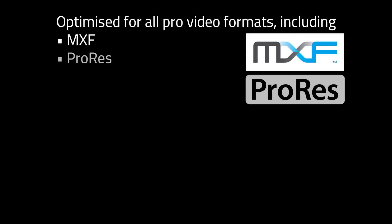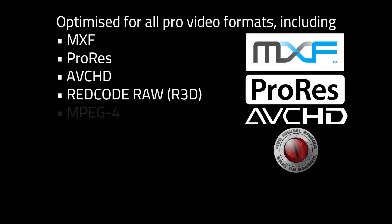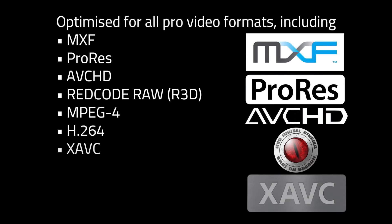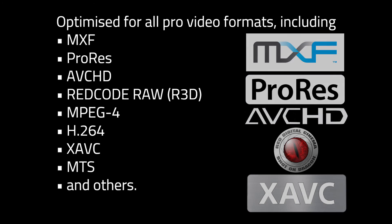We've optimized Lock and Load for all pro formats including MXF, ProRes, AVCHD, Redcode RAW, H.264, and others.